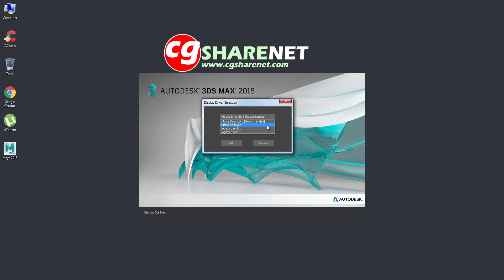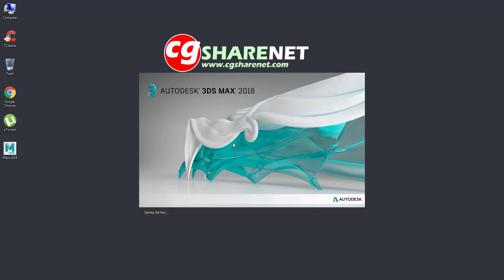I will select Nitros Software, which is the second in the list, and click OK to close and see what happens.